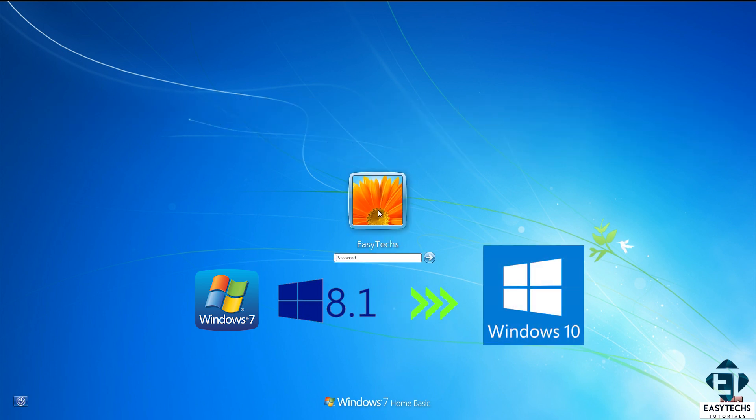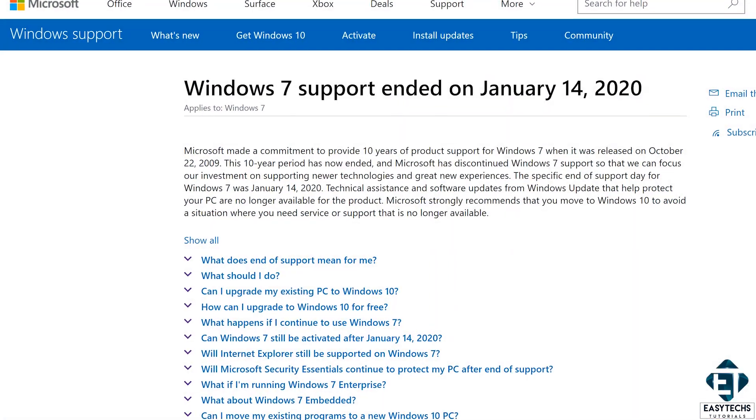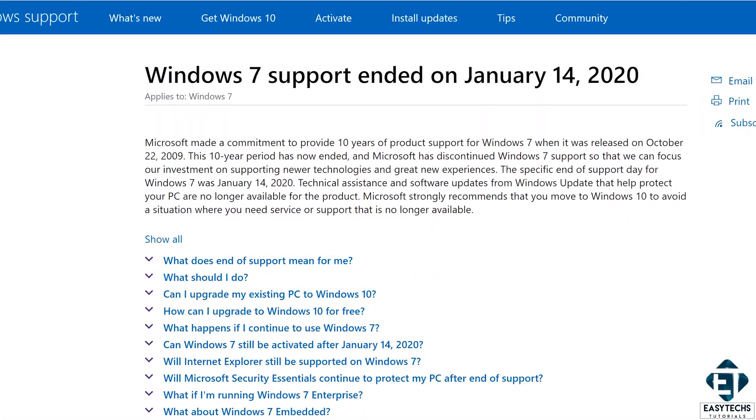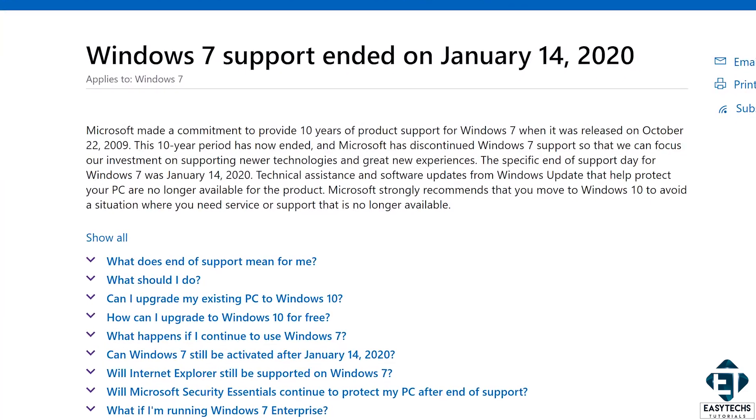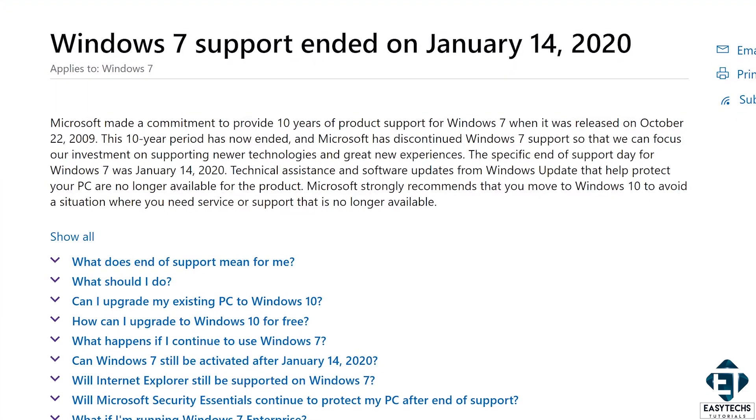As you likely know, the support for Windows 7 ended about a month ago. That was on January 14th. And since then, there has been lots of information, sometimes misinformation, about what the future holds for Windows 7 users.